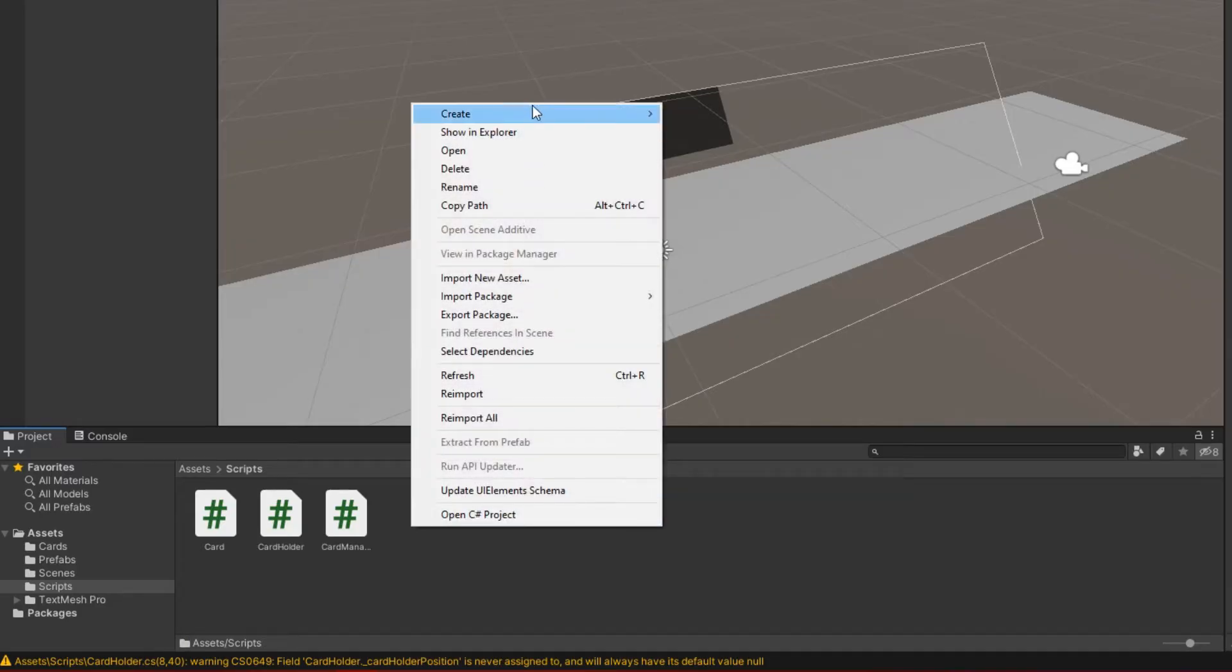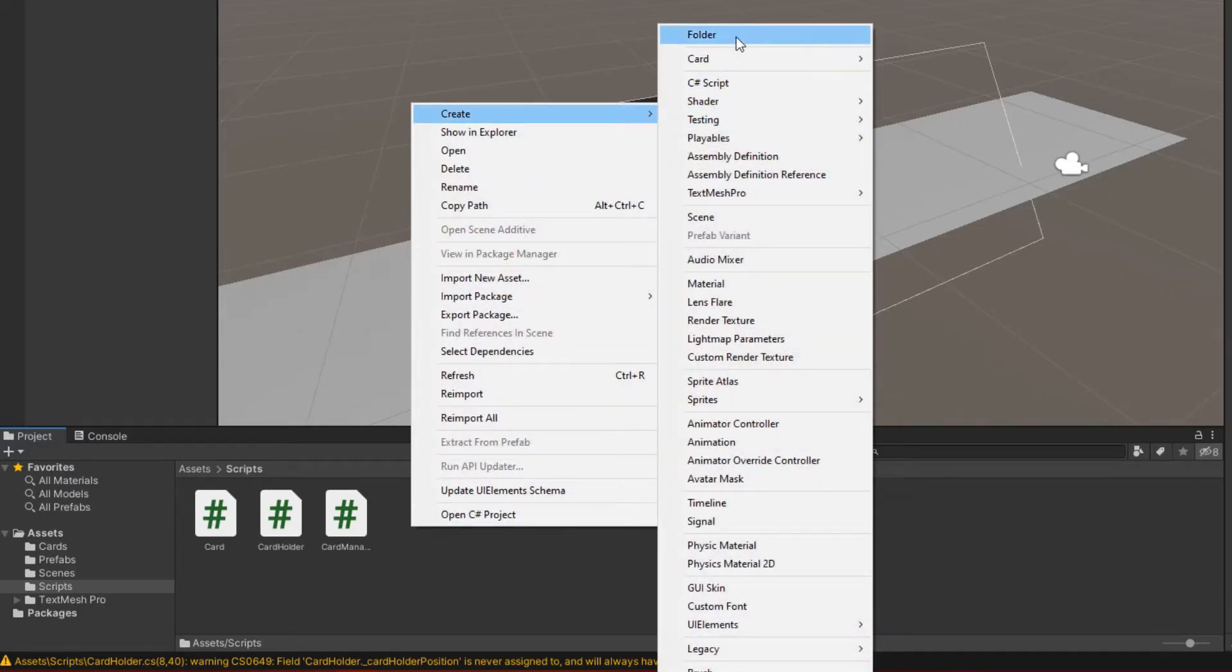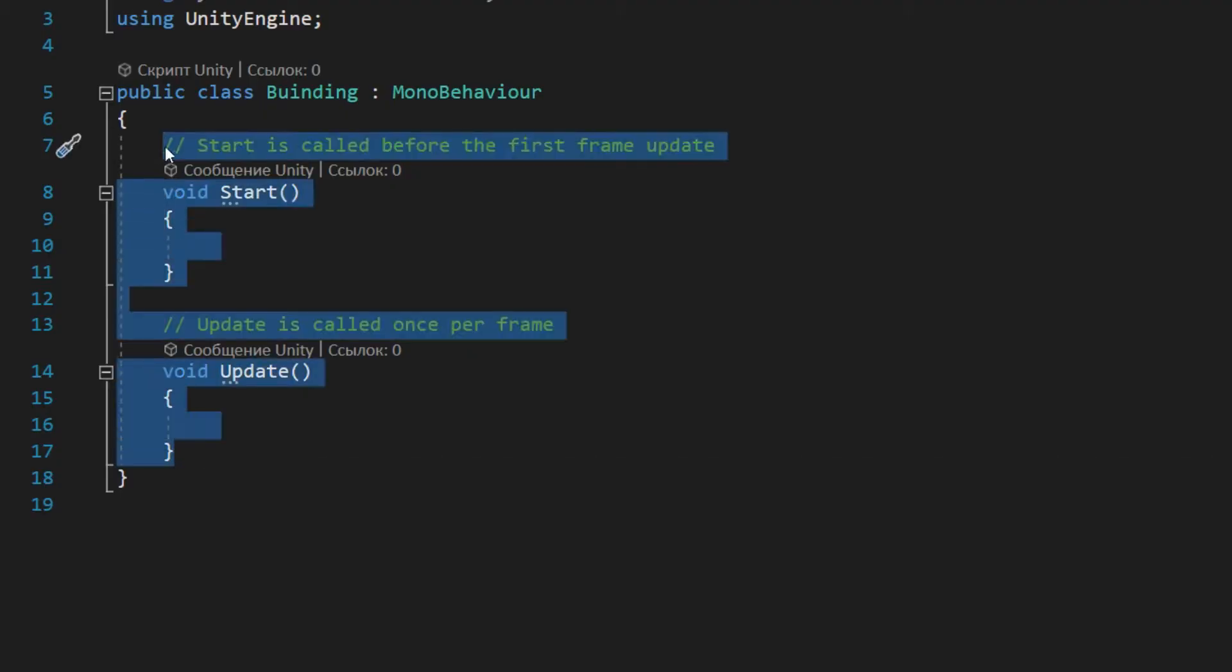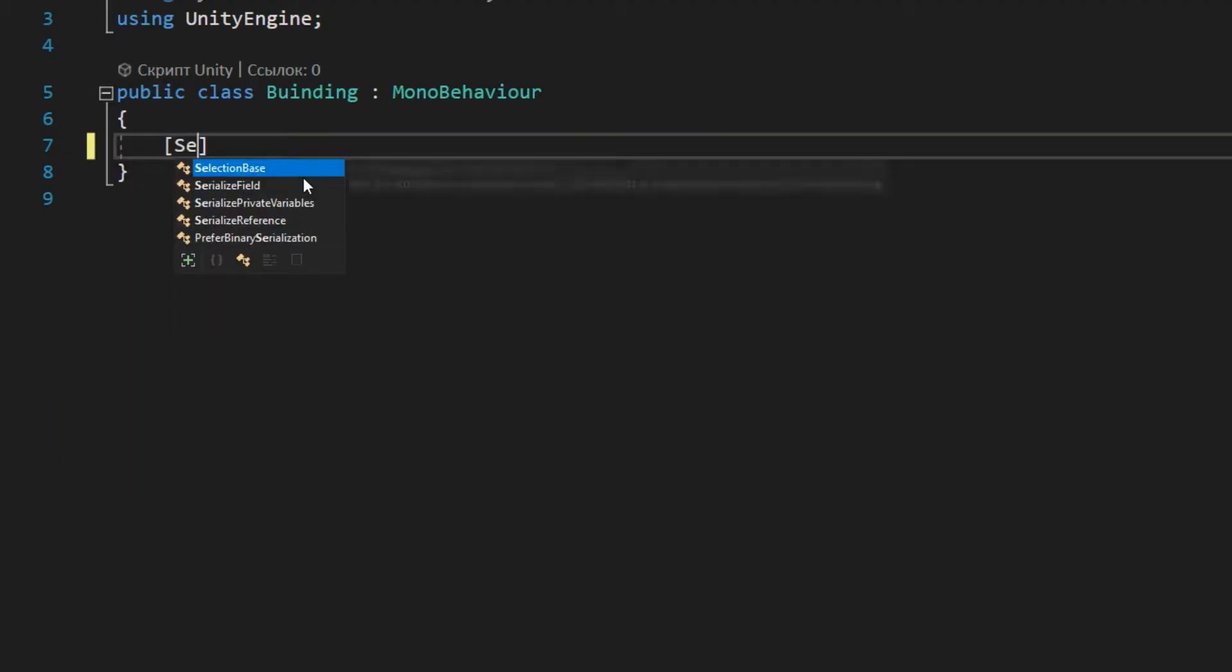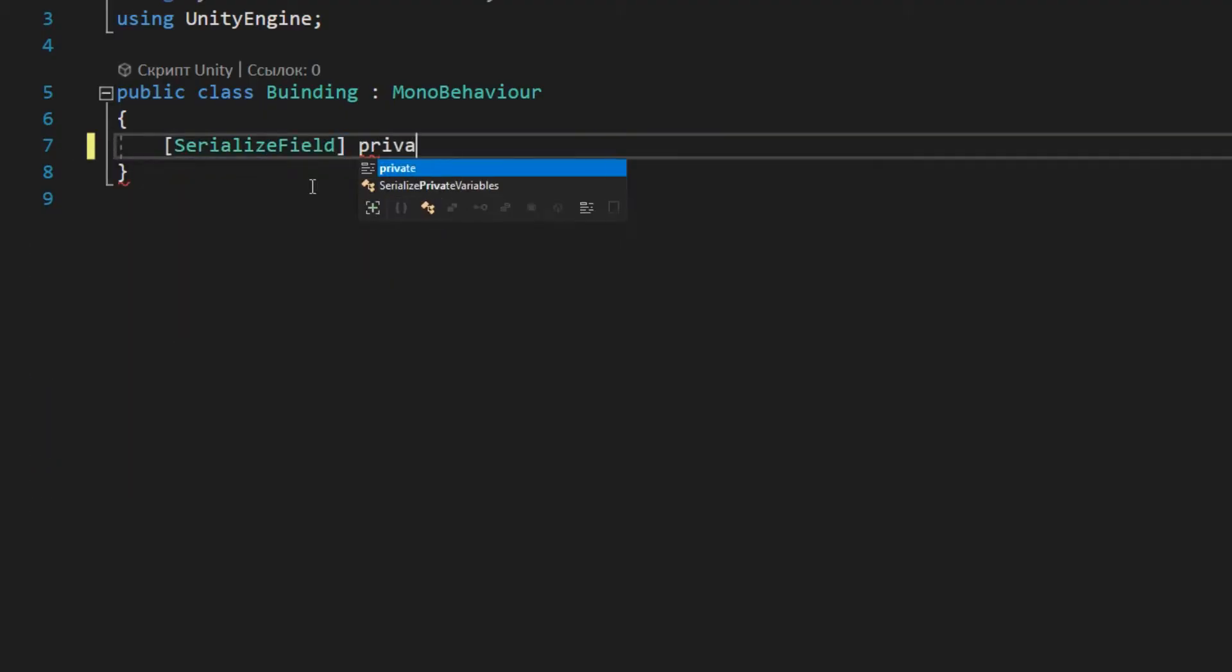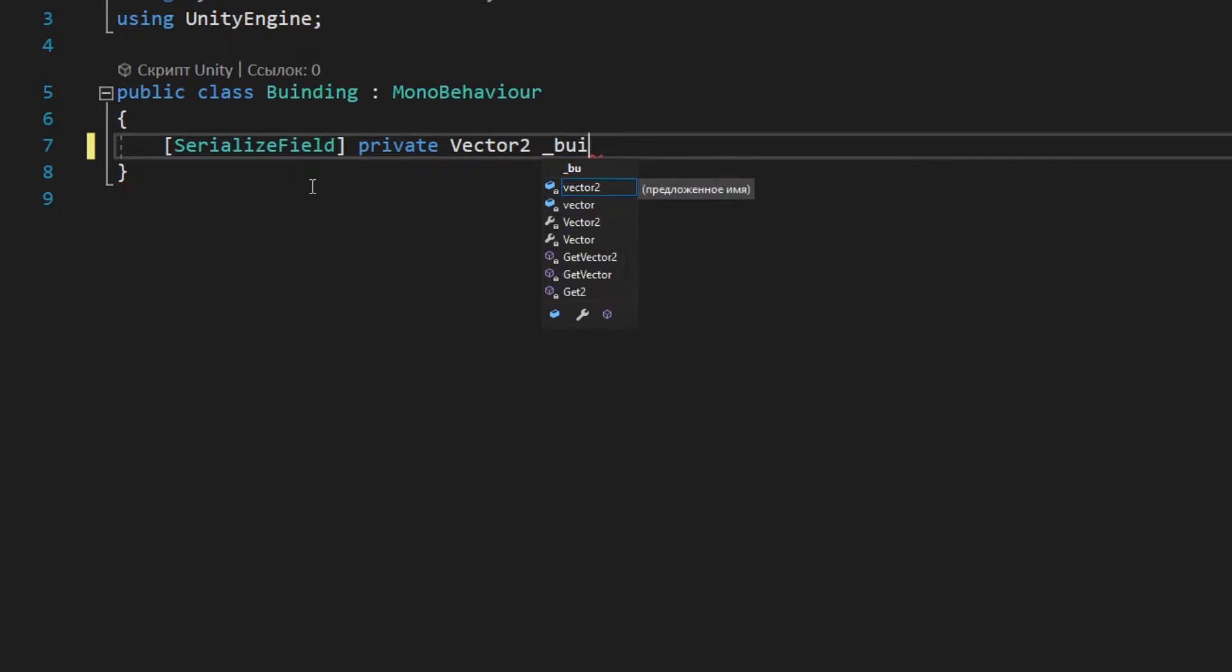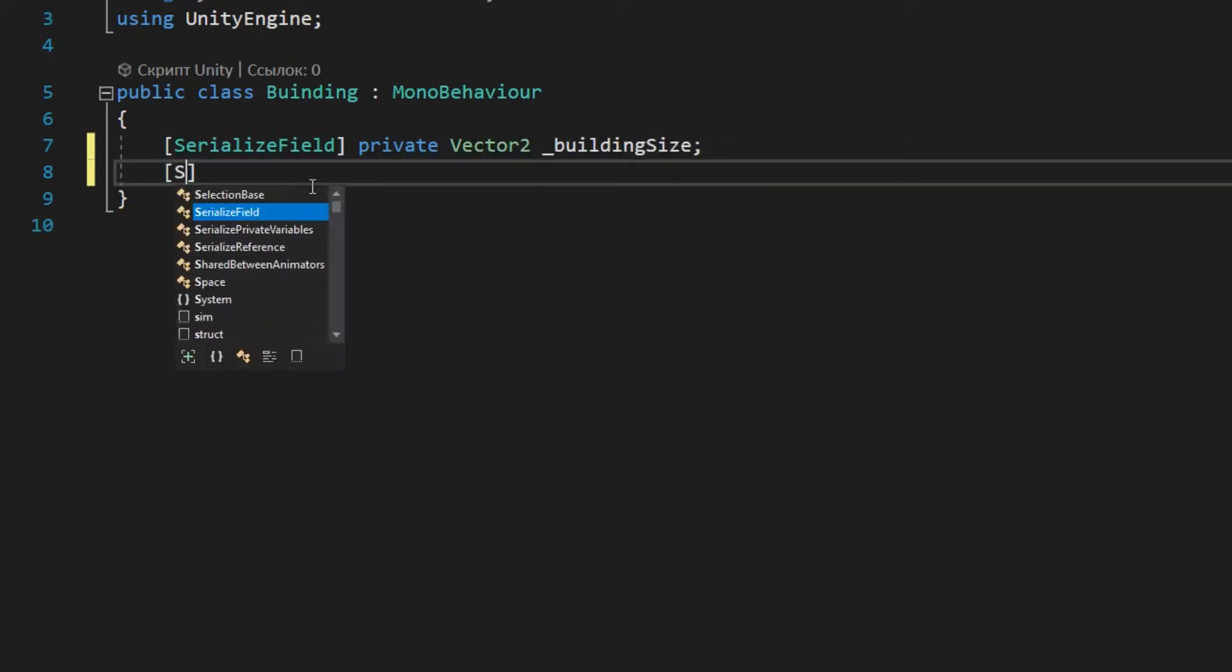Okay, now let's create a script building. Here I declare a field for the size of the building and a reference to the mesh renderer component.